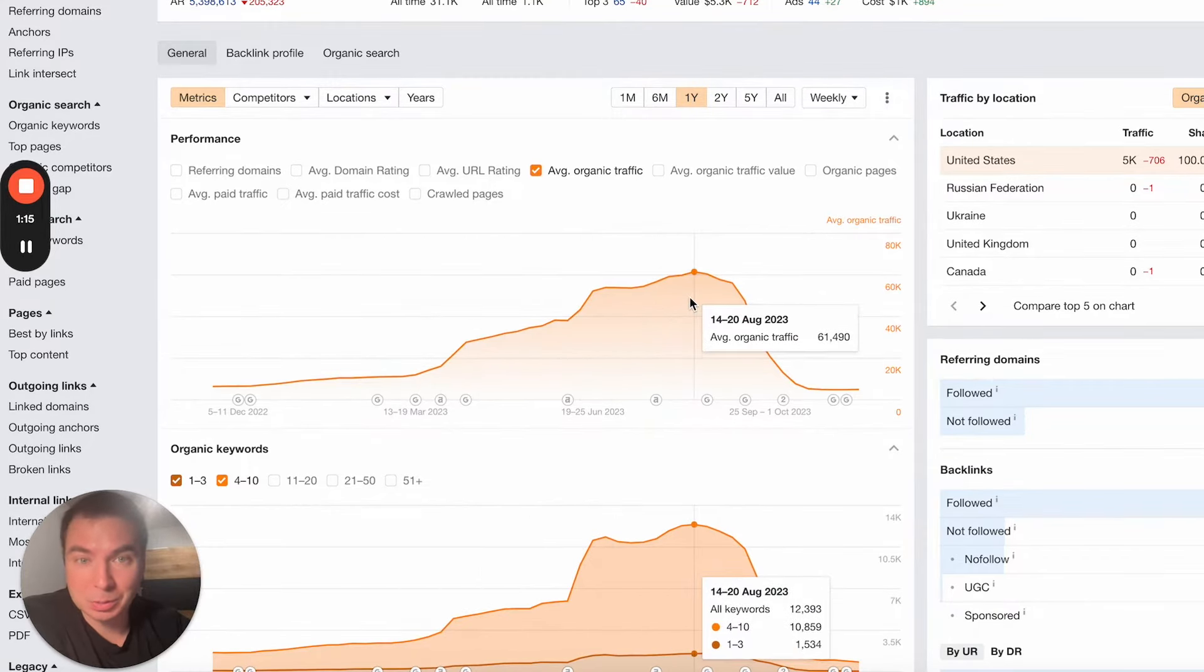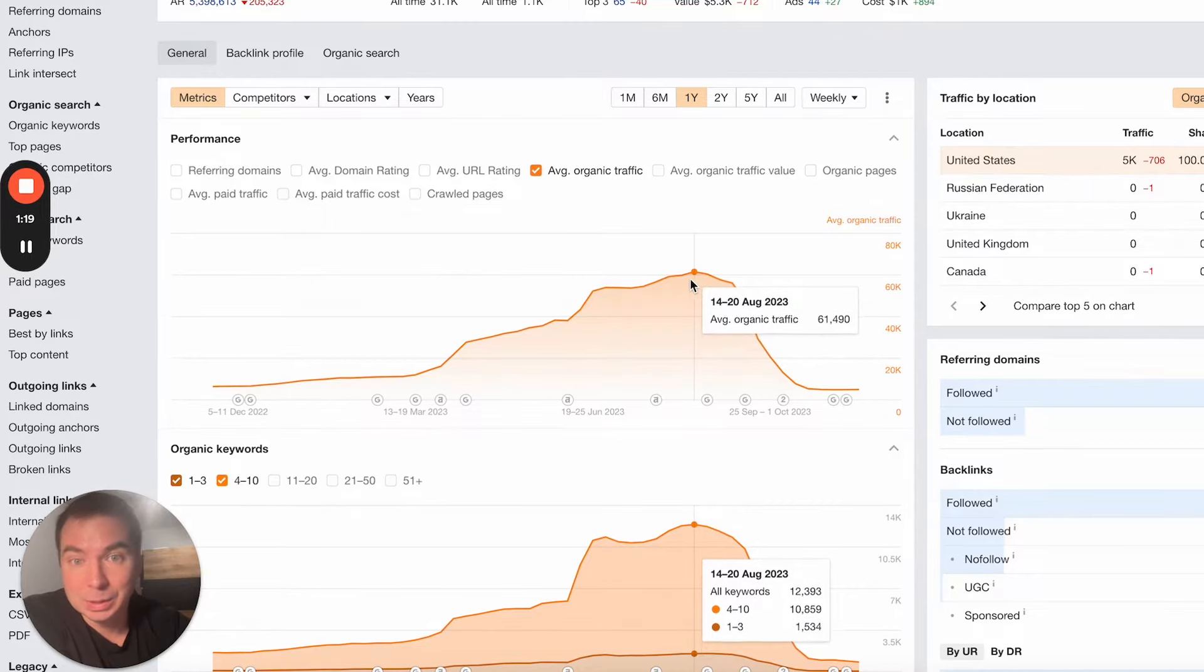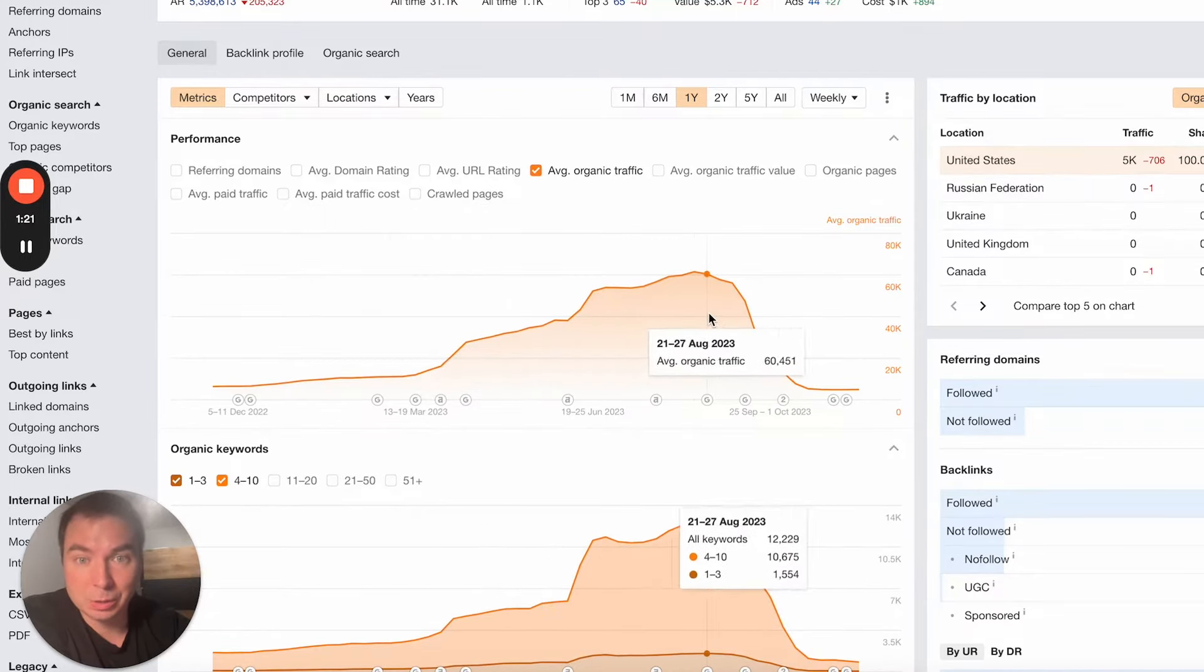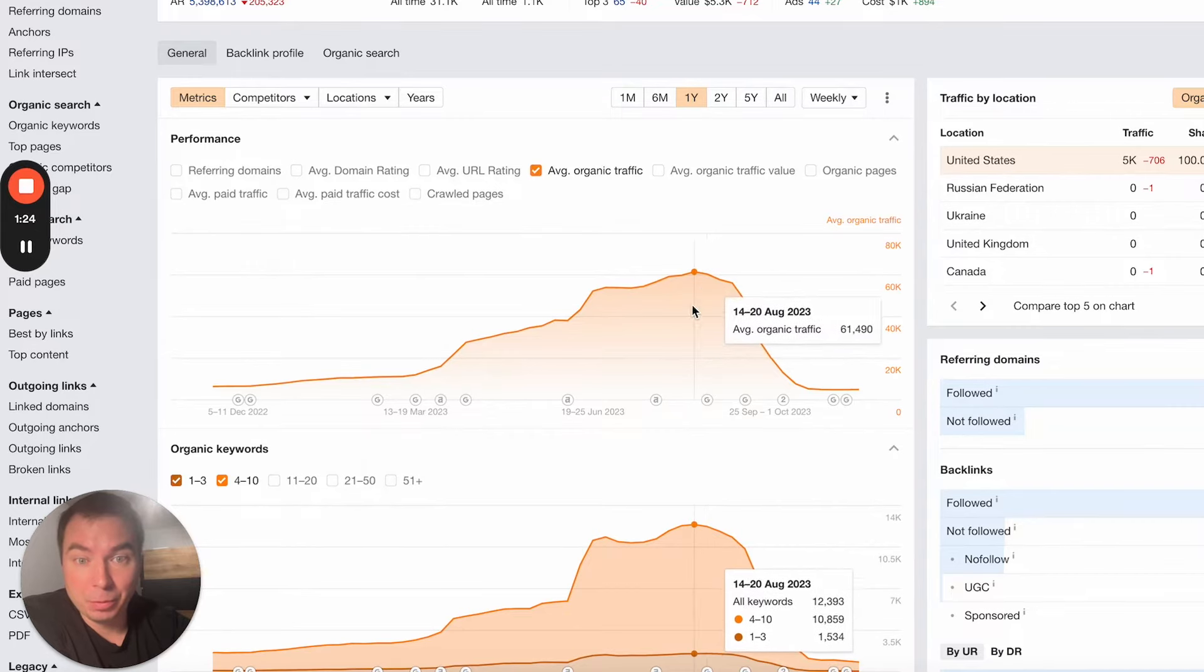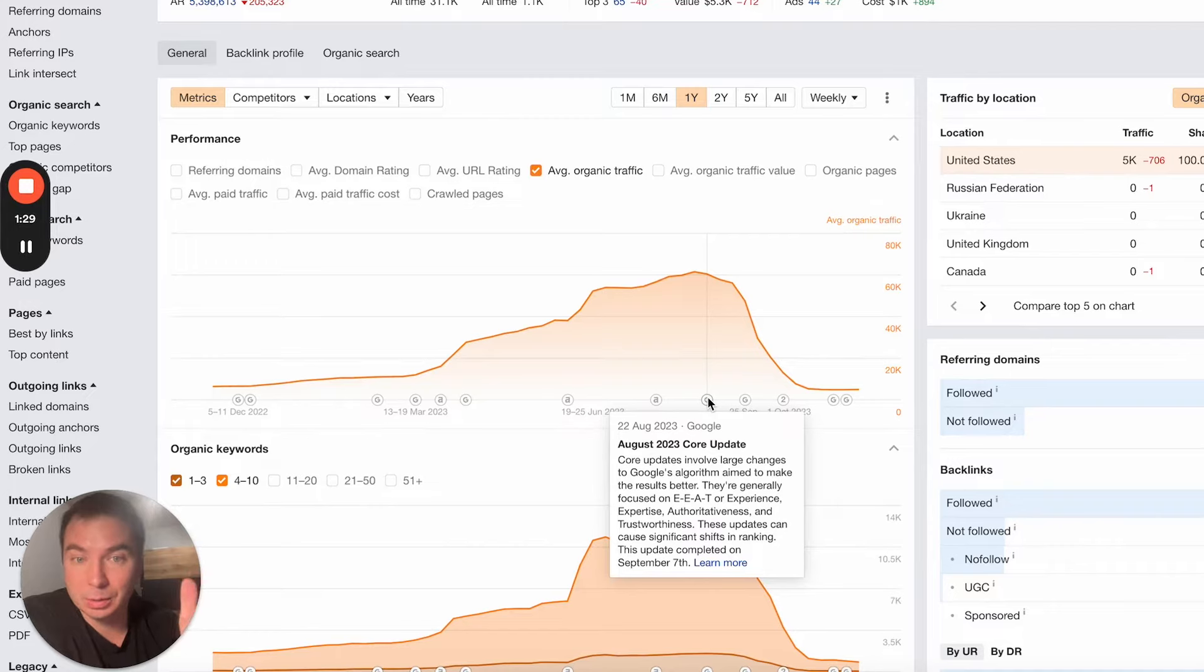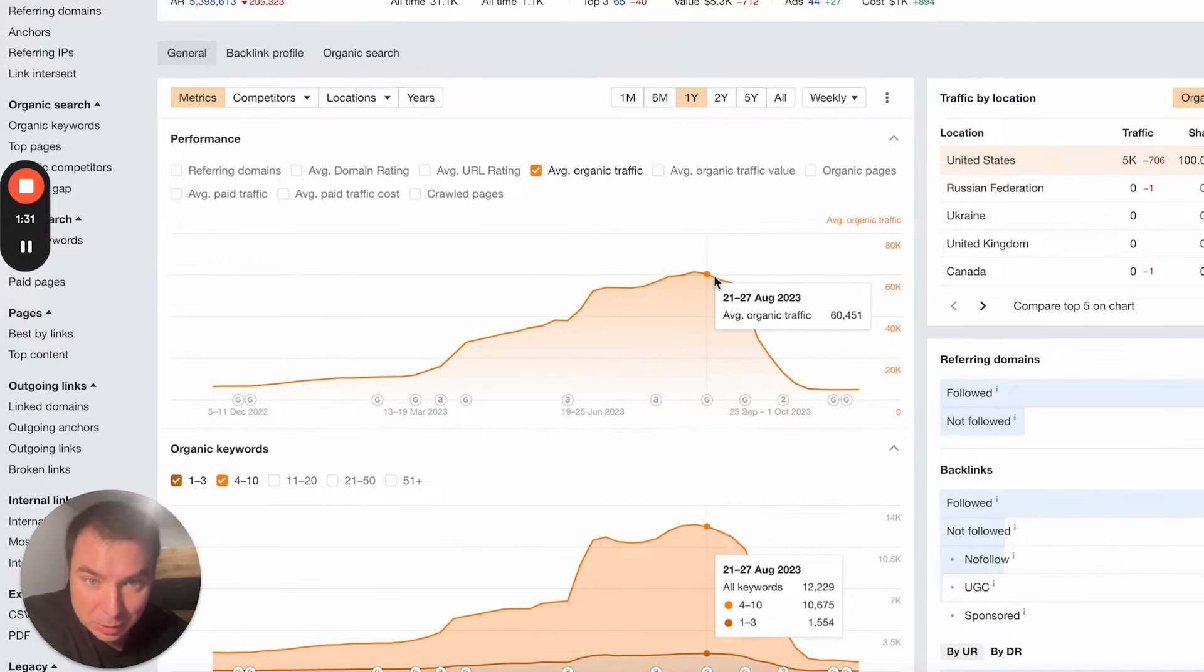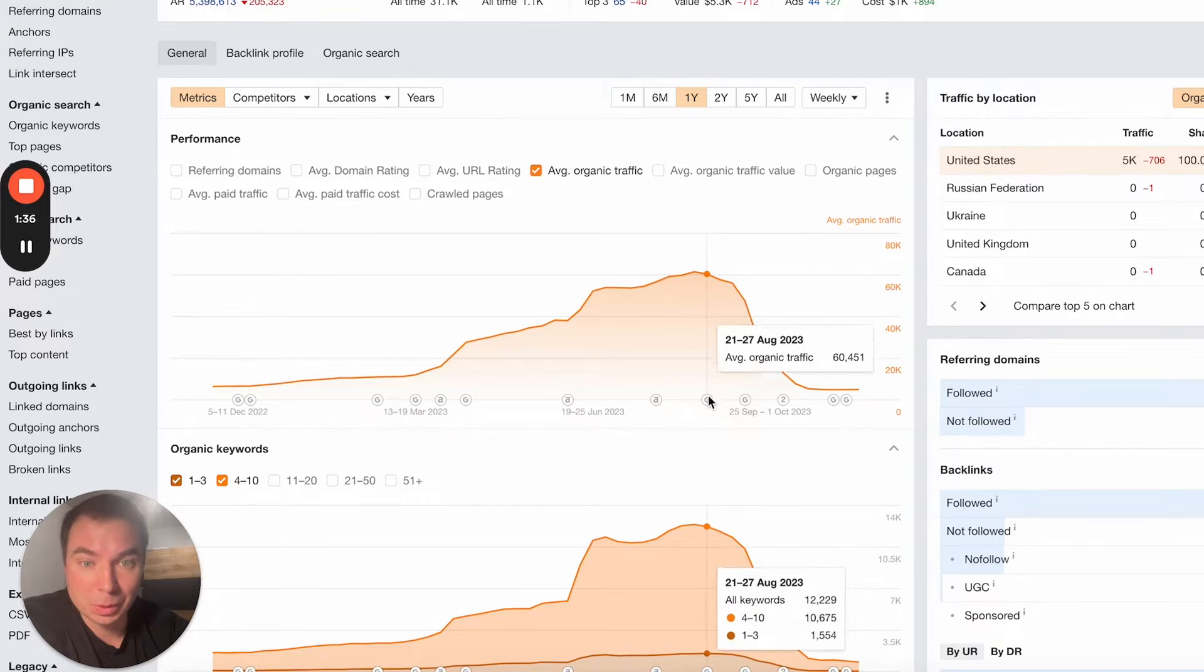I checked everything: the basic optimization, the on-page, the off-page, what's going on with the website. I liked it, and we saw the results which were actually booming before this August update, the core update of Google, which started to decrease the traffic a little bit to the website.